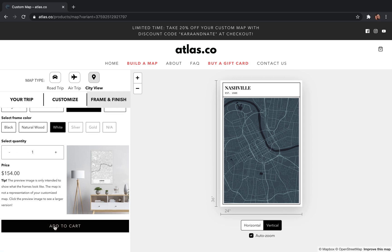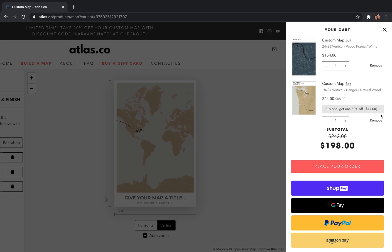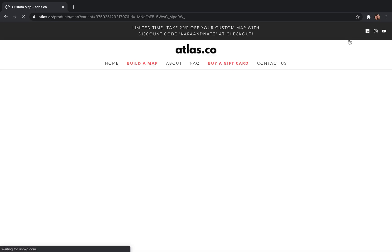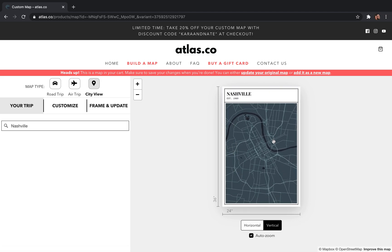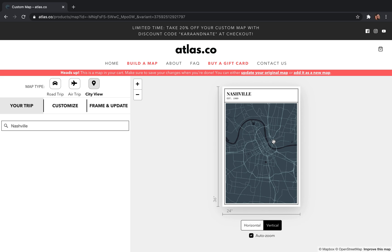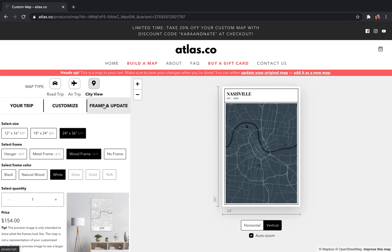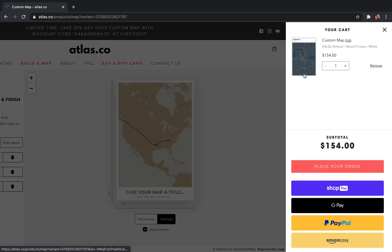After choosing your frame, just scroll down, add the map to your cart, and move through the checkout process. If you decide you want to go back and edit your map before purchasing, just click 'Edit' and that will bring you back to the editor where you can make final edits — like zooming out a little bit or changing the subtitle to the current year. Then come back to the third step, Frame and Update, and update it in your cart, and you'll be ready to check out.